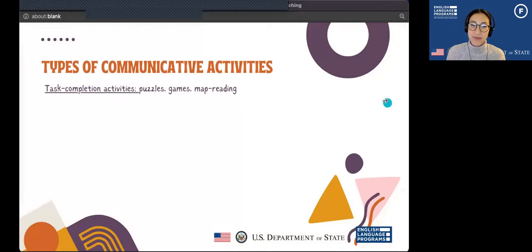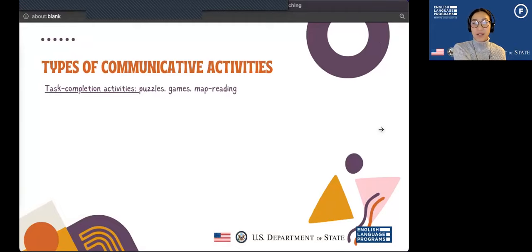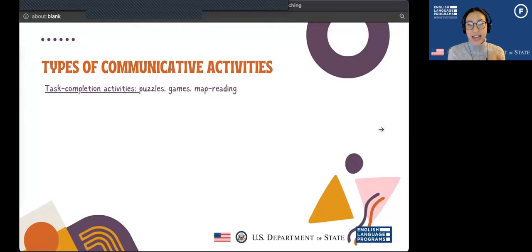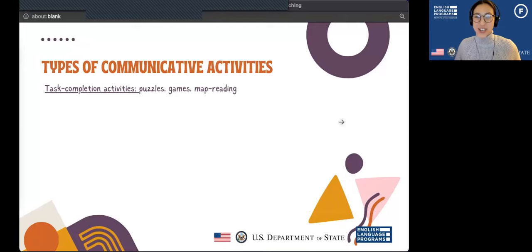Let's talk about what communicative activities we can select. We can categorize activities, and there are many different kinds. The first is task completion — like the bingo example, where students have to finish the task for some reason, trying to get three in a row. These include things like puzzles, games, and map reading — anything where they have some sort of goal at the end they're trying to accomplish, whether that's winning, finishing the puzzle, or finding a place on the map.